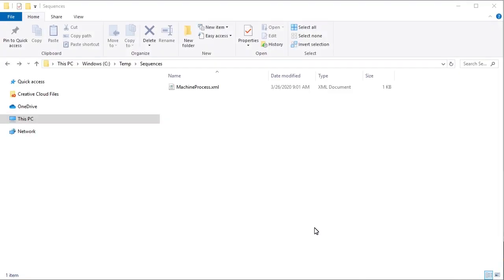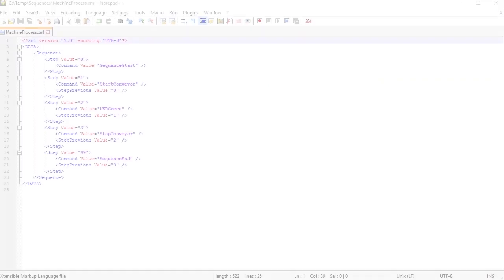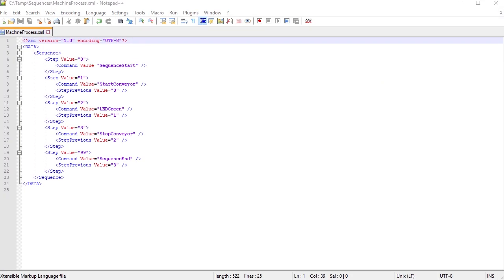Now we're ready to create our sequence file. It will be stored on the specified storage medium with the name MachineProcess. The sequence file can be created in any editor. It consists of XML nodes that define the structure of the sequence. The individual steps can now be arranged as desired using the keyword Steps. Each Step node must have a unique value and must always be linked to the previous step. Parameter values can be specified for each step if necessary, depending on the type of command that is used.